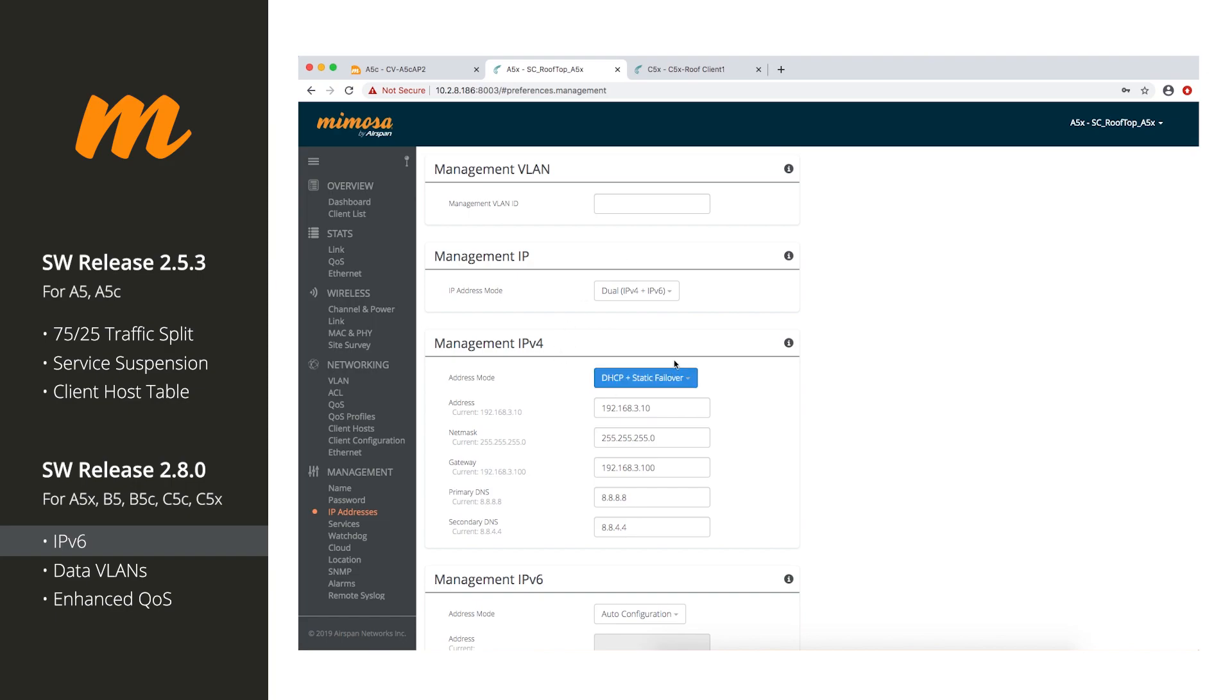So, this definitely helps those folks out that are using IPv6 on their networks or want to start using IPv6 on their networks.